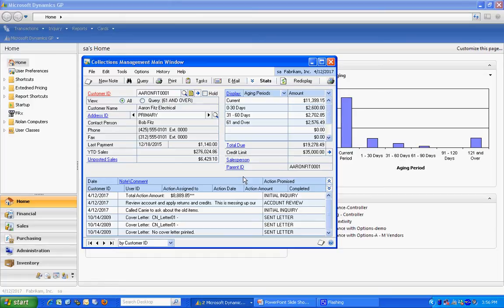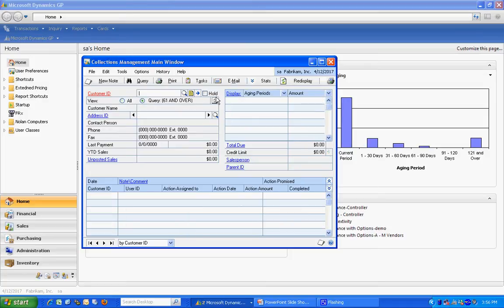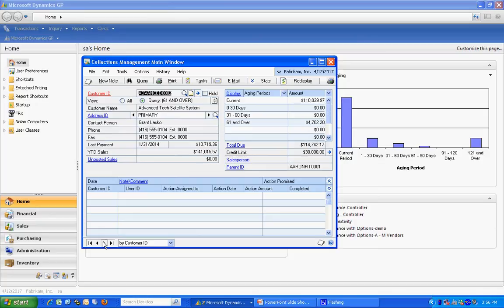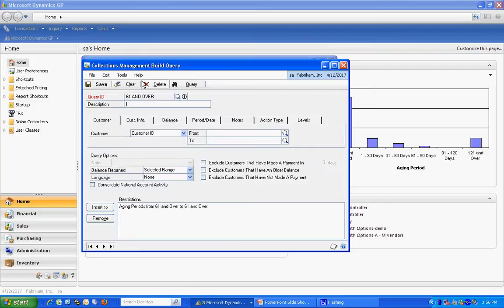The second thing I like is I can create queries to look at separate groups of clients. Here I've got a query, and I can refresh that query, and I can see all the clients that fall into that query. It's really very easy to make a query up. Let's do one right here.